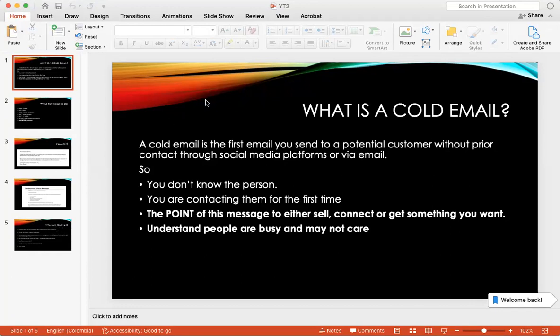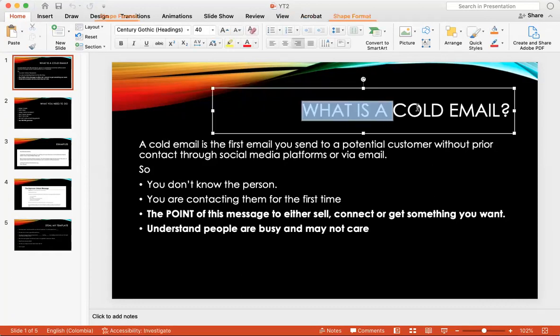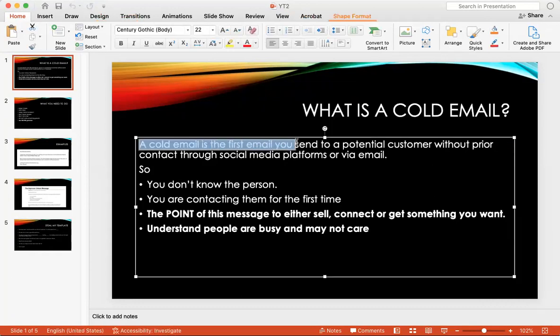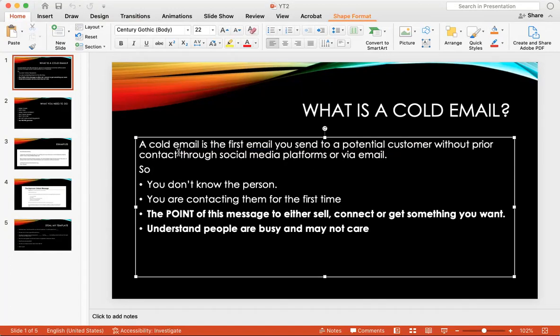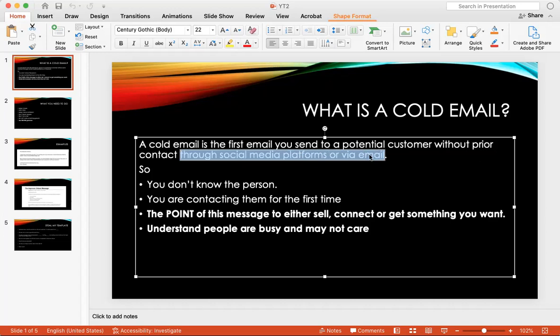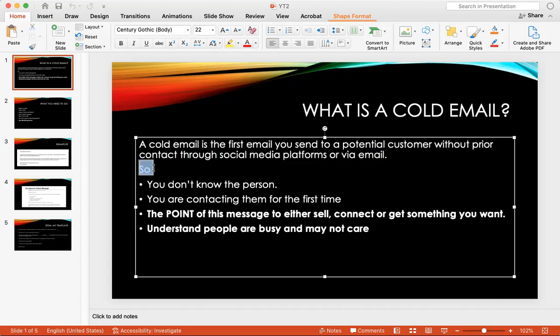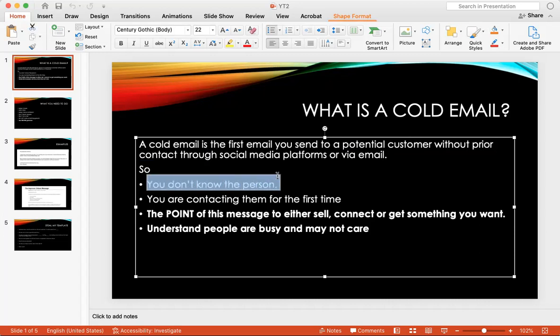Okay, so what is a cold email? A cold email is the first email you send to a potential customer without prior contact. That means you don't have contact with this potential buyer through social media platforms or via email. You're either sending them through social media like Instagram, Twitter, Facebook or any other social media platform, or you do it through email. When you're cold emailing somebody, it means that you do not know the person, you do not know at all.